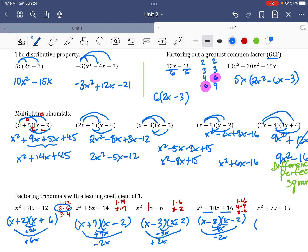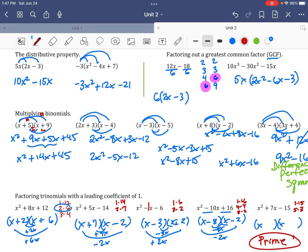For this last one, I need numbers that multiply to negative 15 — so one plus and one minus. Pairs are 1 and 15, and 5 and 3. Neither pair adds or subtracts to 7. Nothing matches up, so this polynomial doesn't factor. When something doesn't factor, you call it prime. Every once in a while a problem is set up to trick you like that.